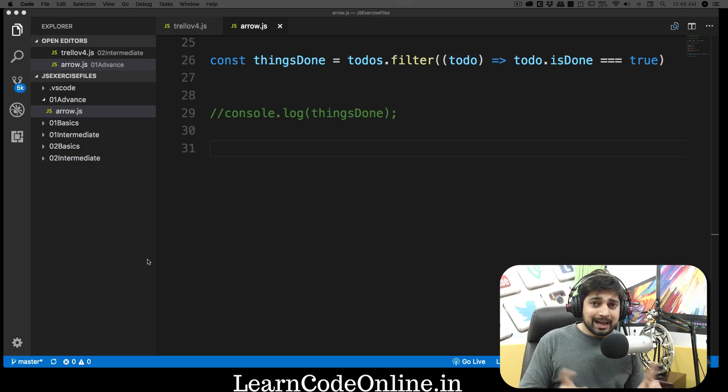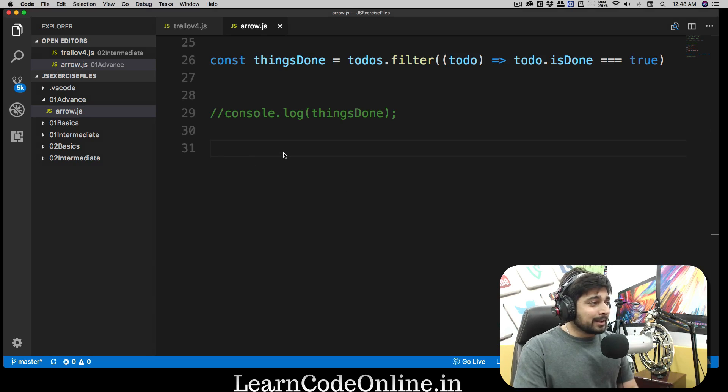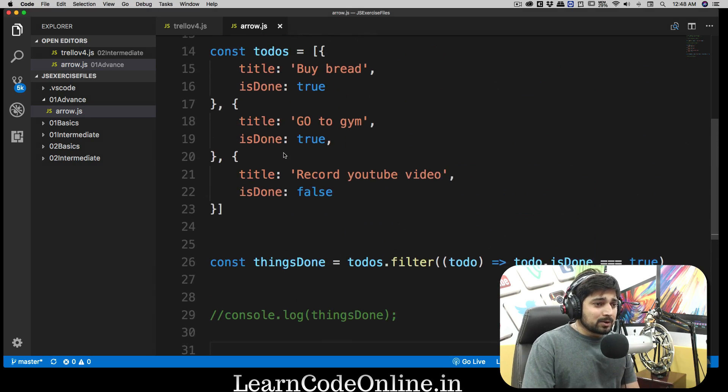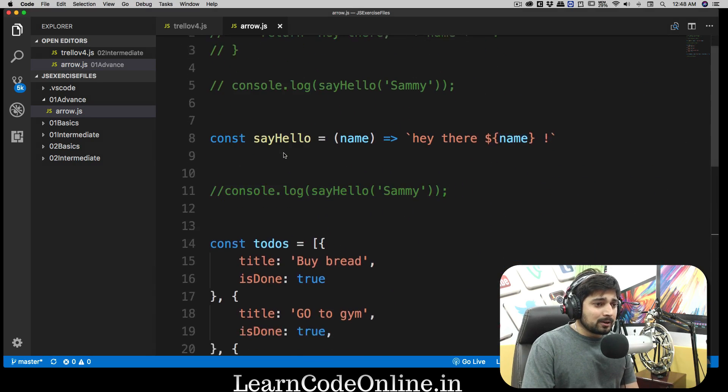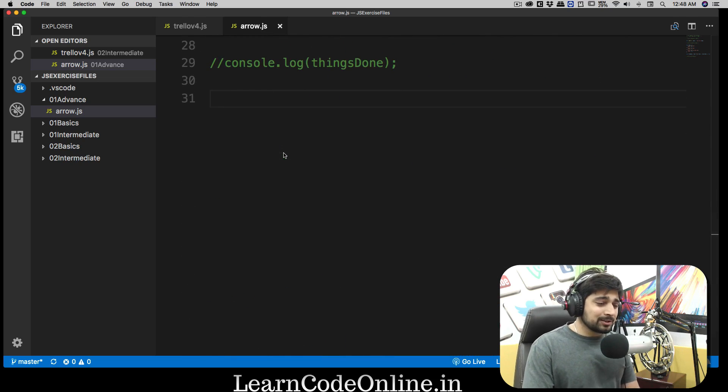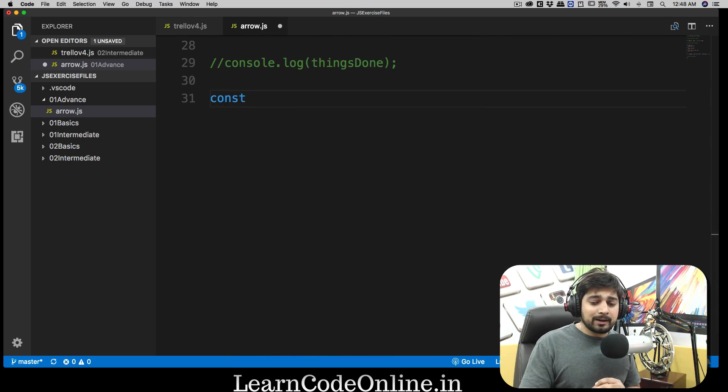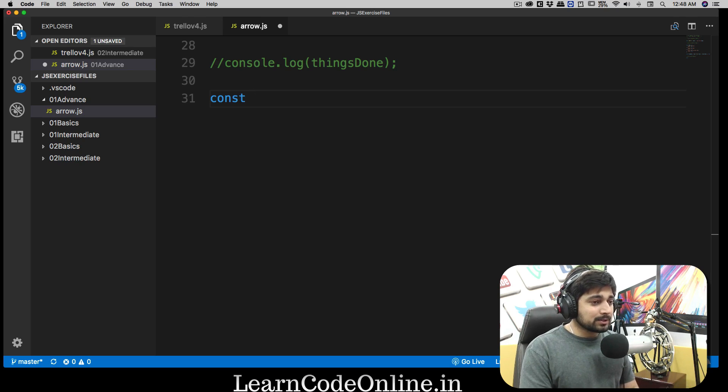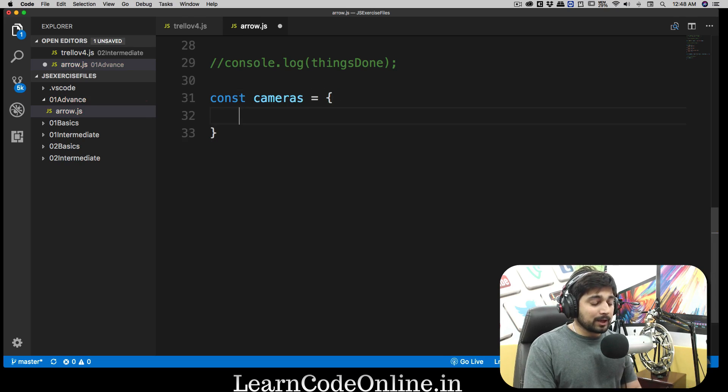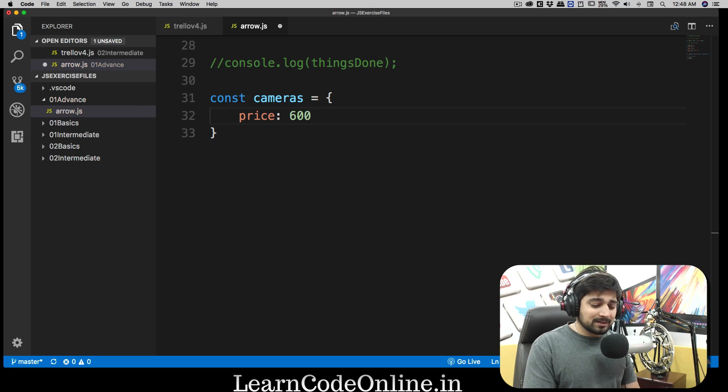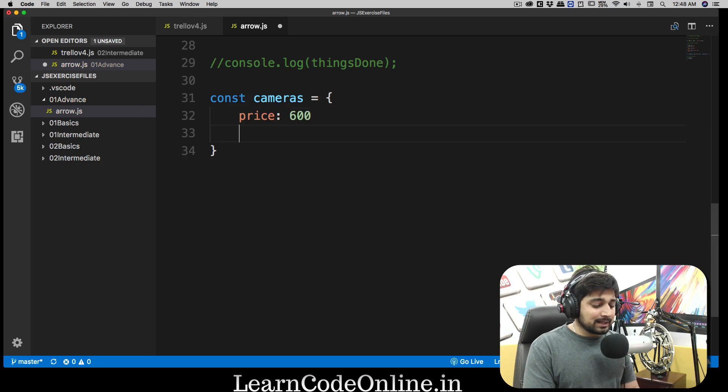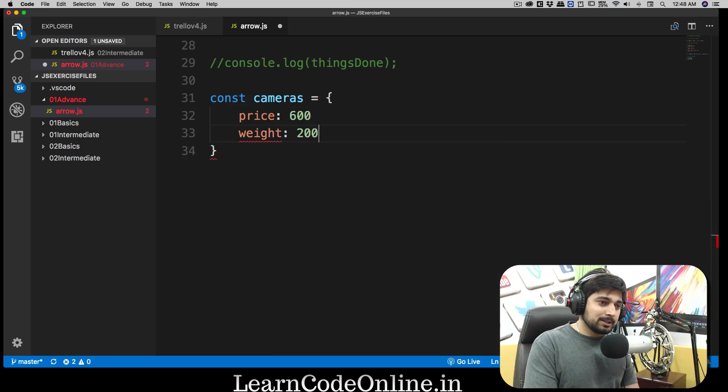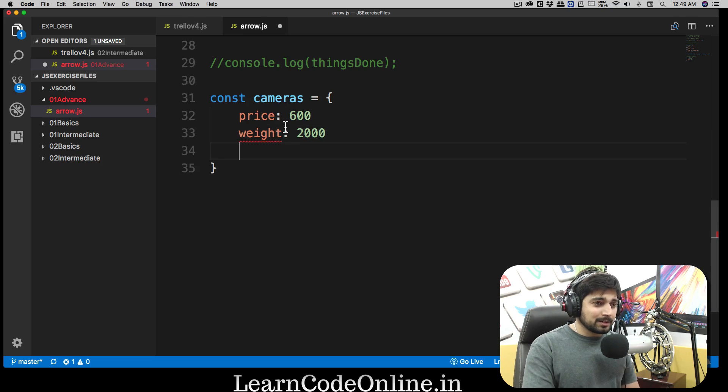Let's just get started and talk about all these things. I'm still in my arrow.js file. I have actually commented out all the console logs, you can also go ahead and do that so they don't bother us much. What we're going to do is create an object. Let's have an object for the camera lying on my desk. So cameras, and what do cameras have? Cameras have price, of course. They are very pricey. This one is not so much, so I'm going to go for 600. Let's have a weight, probably 2000 grams is good. I forgot to put a comma there, that's why it's complaining.